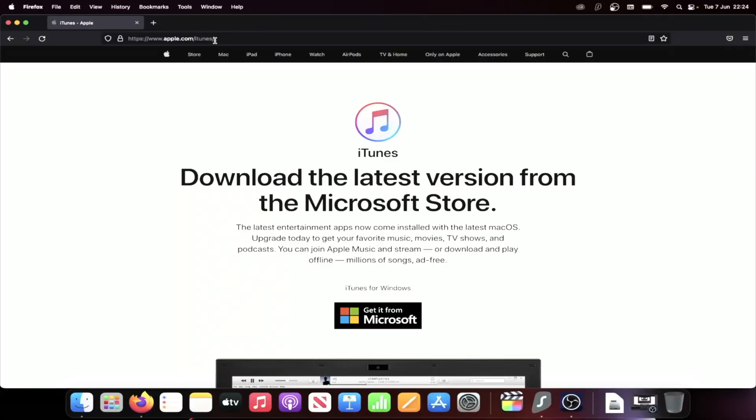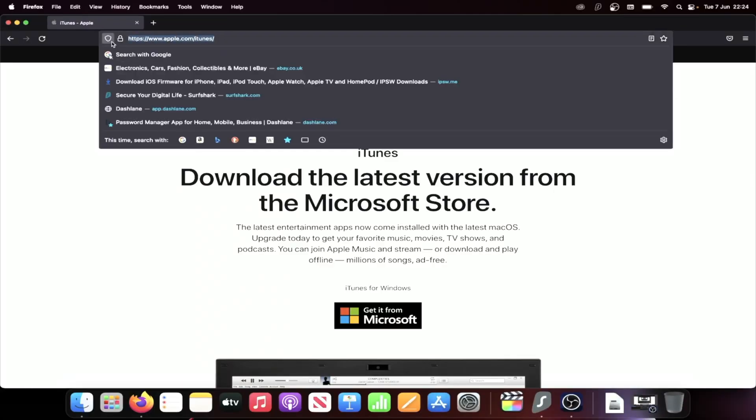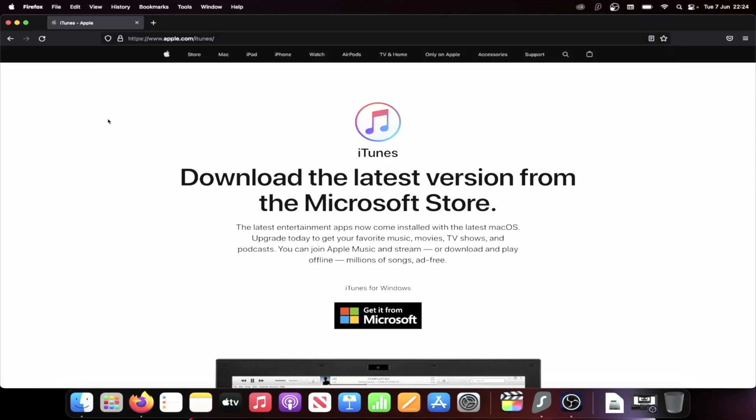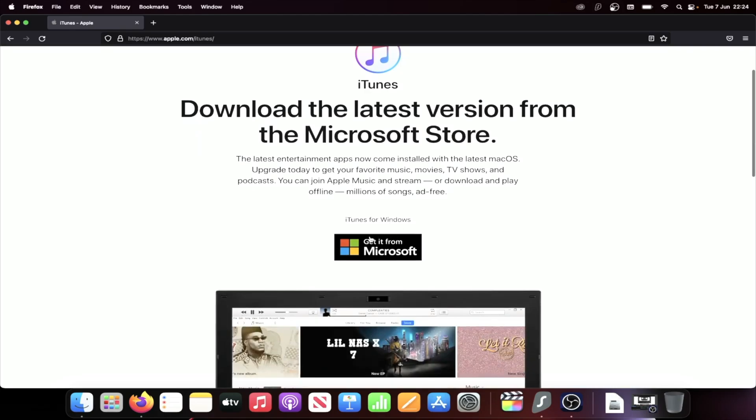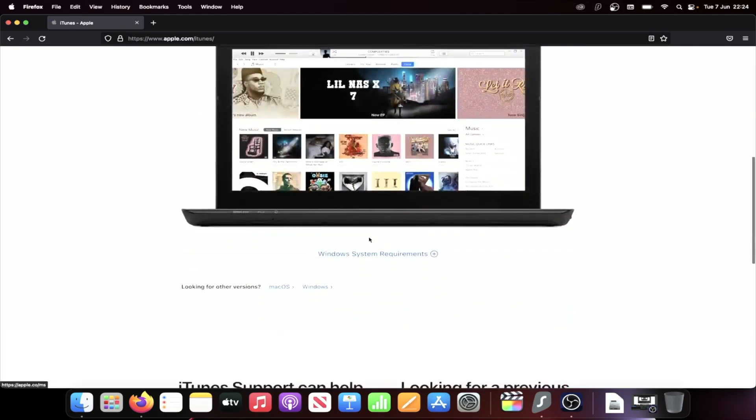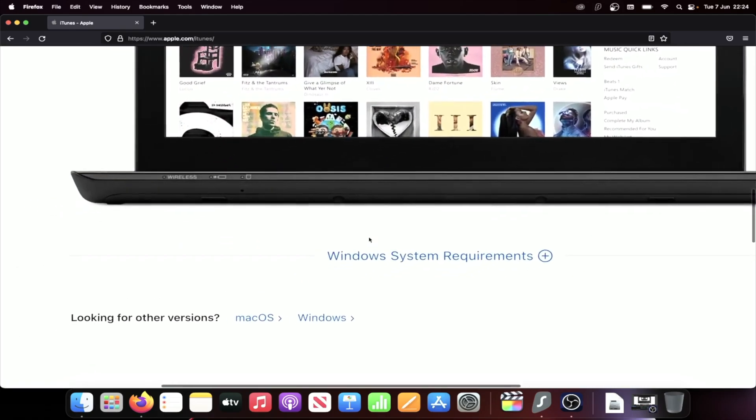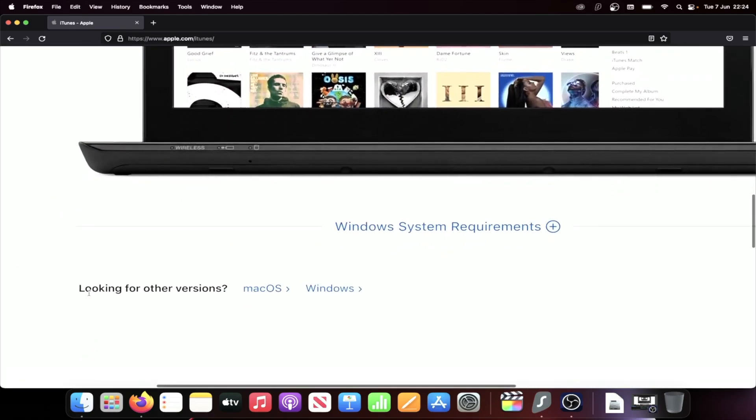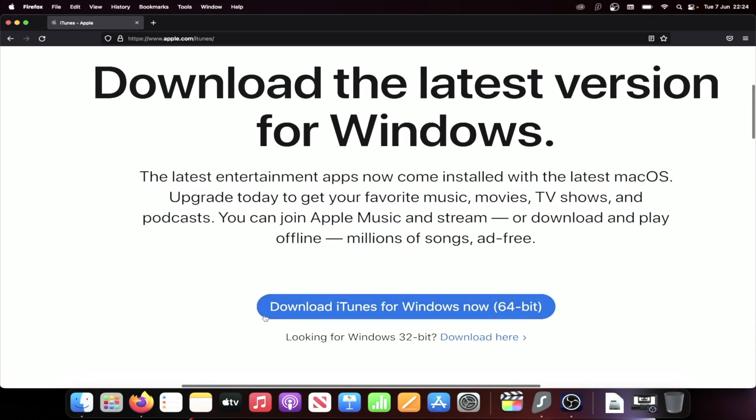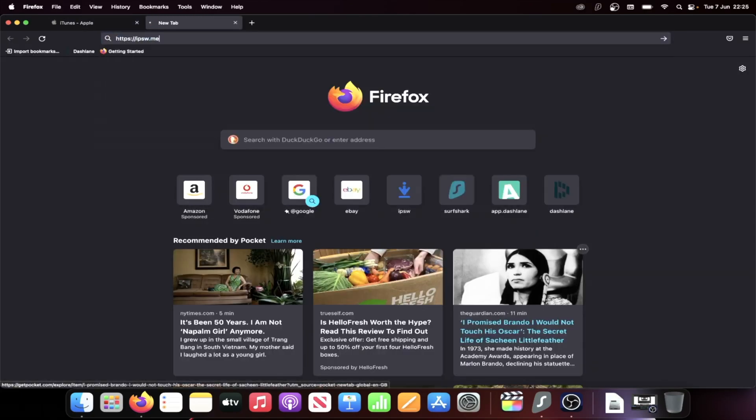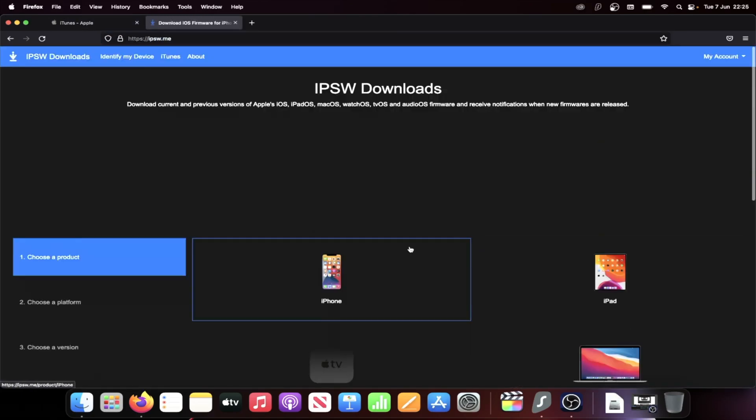You're going to need to head over to the iTunes website. If you have a Windows computer, Macs already have iTunes built in. Once you're here, you can choose to get it from Microsoft, but what I recommend to save time, you'll see here, looking for other versions, click on Windows and then click on Download iTunes for Windows Now 64-bit.